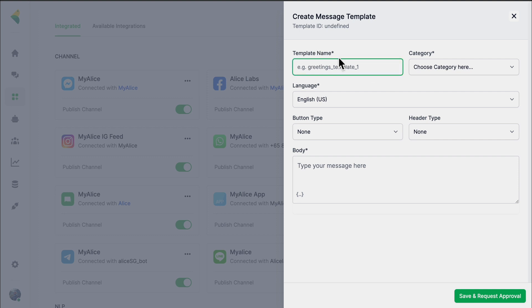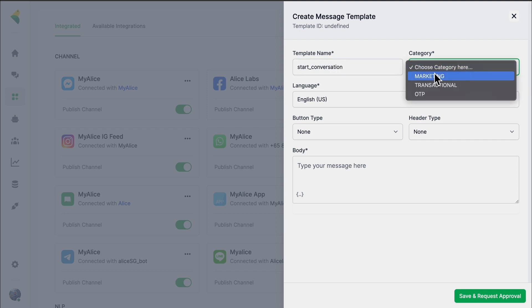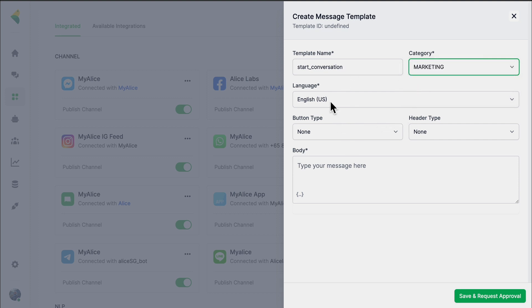You have to give a template name — I'll call this 'start conversation.' The category can be different, but in this case I'll select Marketing. The message will be in English, so I'll select English. In my text I might say 'Hi, I'm sorry I missed you earlier — would you like to initiate the conversation?' and I'd like to give the customer two buttons: Yes or No.